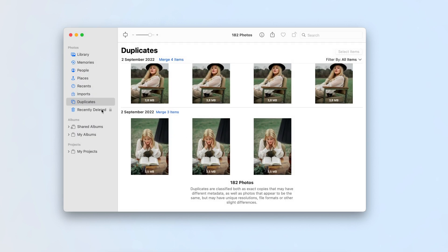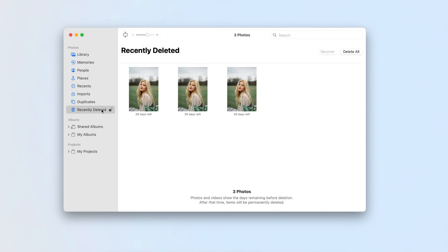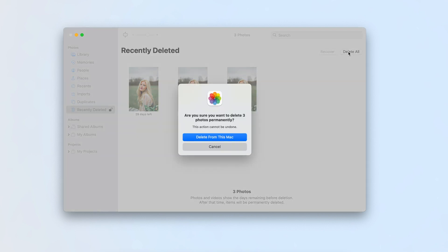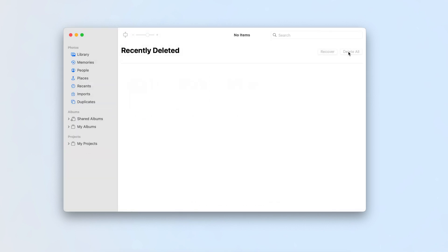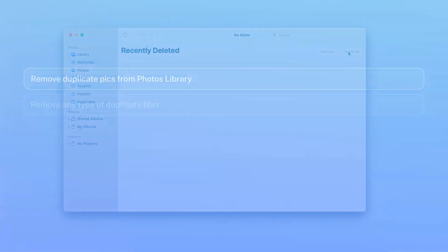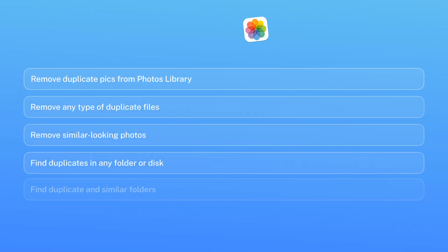Go to the recently deleted album from the sidebar. Select all files and click the Delete button at the top right corner of the window. Confirm deleting photos.